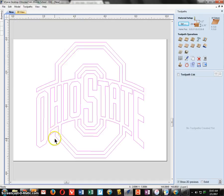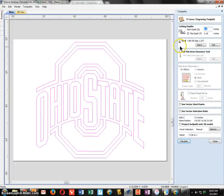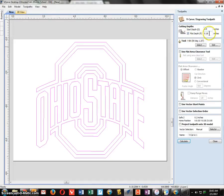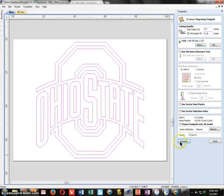For signs we're going to use a V-carving bit. Under Tool Path Operations, find the V Carve Engraving Tool Path option. Set the start depth to zero, and put a check mark next to Flat Depth — enter 0.18 inches. Without flat depth it will cut too deep and could damage the machine or go through your material. The tool should already be set to a 90-degree V bit at 1.25 inches.